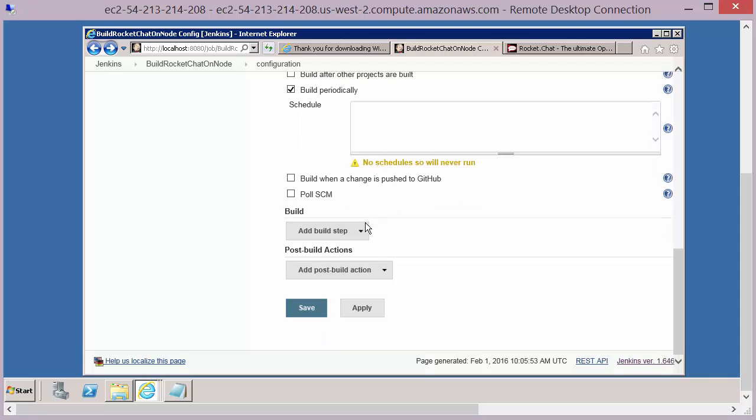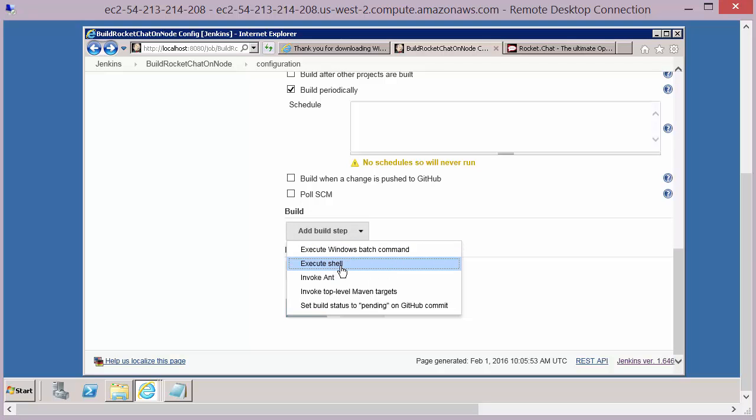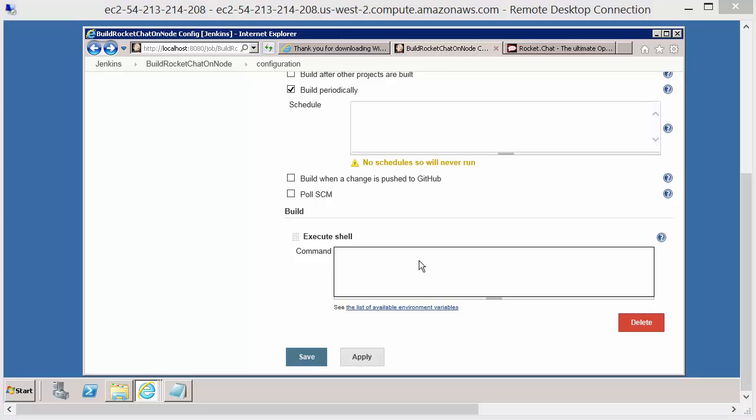So next we need to click on the add build step. So this is the action that this job will carry out. And we'll select execute shell. So we want to run a script on our Linux slave machine.